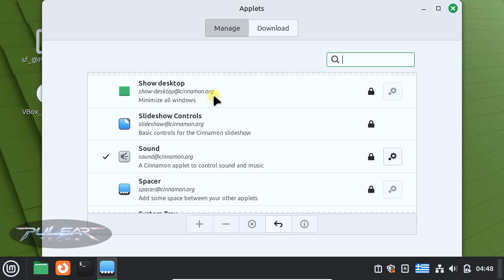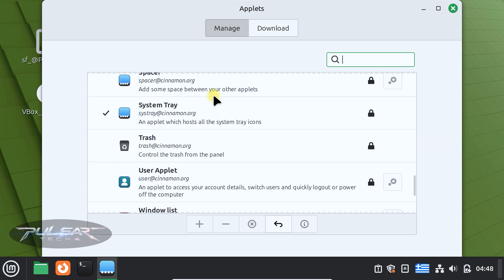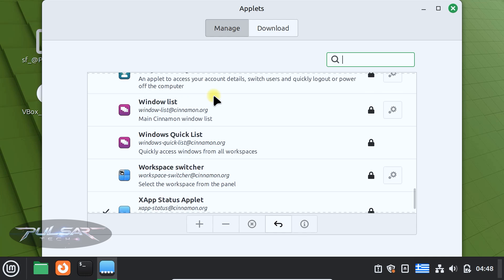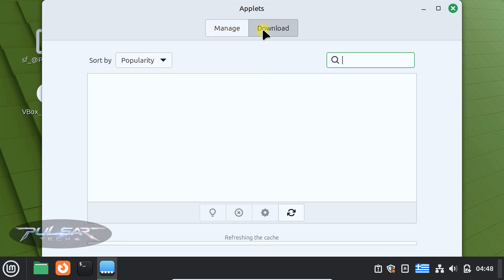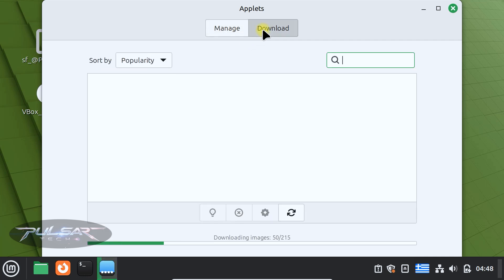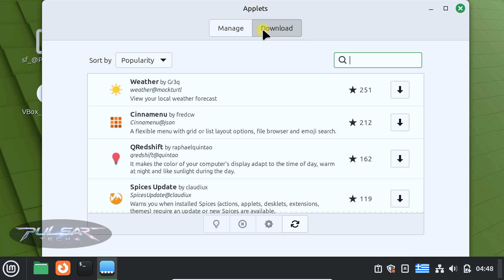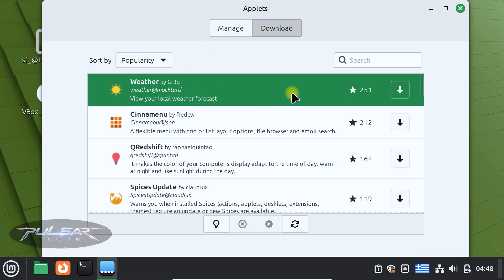There are quite a few different applets you can choose from. If you want to add something new, click on the download tab to browse and install additional applets. For example you can add a weather applet or system monitor.